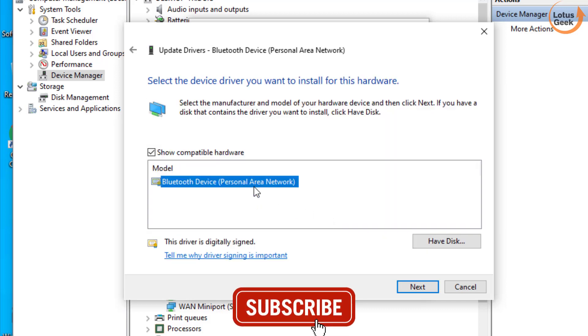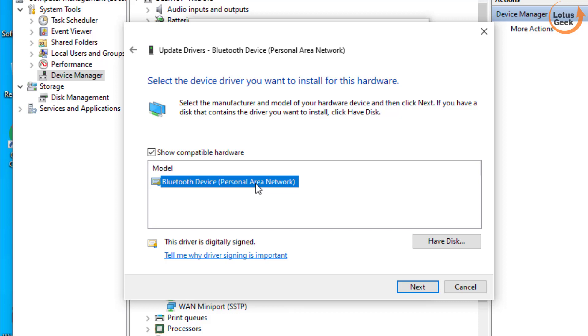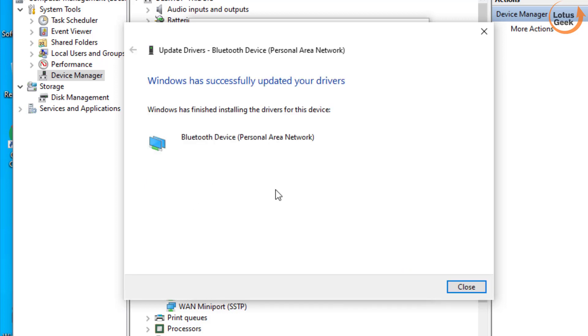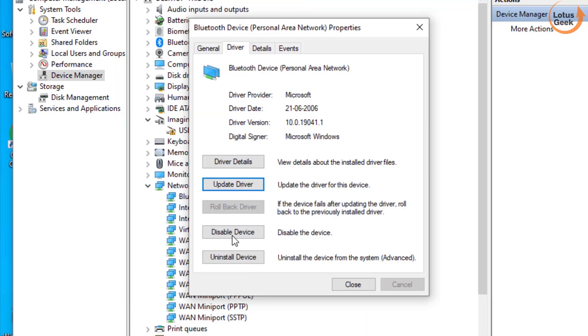From there choose the driver. If more than one driver is available, next to it the date of the driver will be provided. Make sure you choose the latest date, click on the Next button and close it, and then restart your system. This will fix your issue.